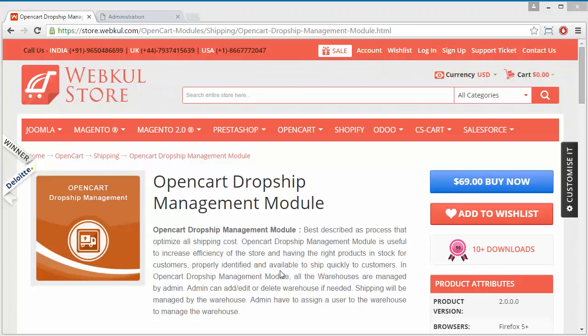Let's start with a new video of the OpenCart Dropship Management Module. This module is highly beneficial for the OpenCart store owner, as the admin can create various warehouses and assign products to those warehouses. Admin can also create users for a warehouse to manage it. To manage this module, we have to log into our admin panel.